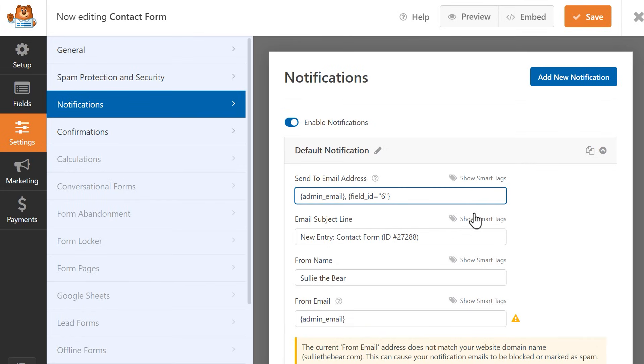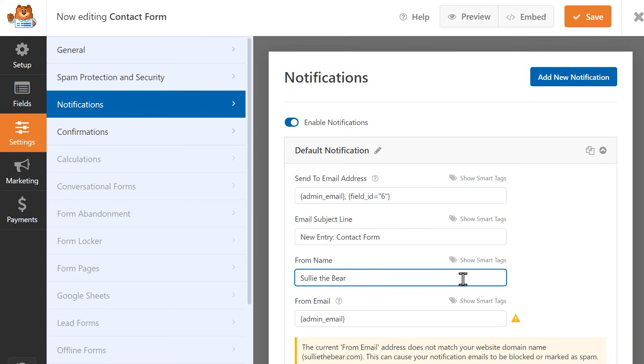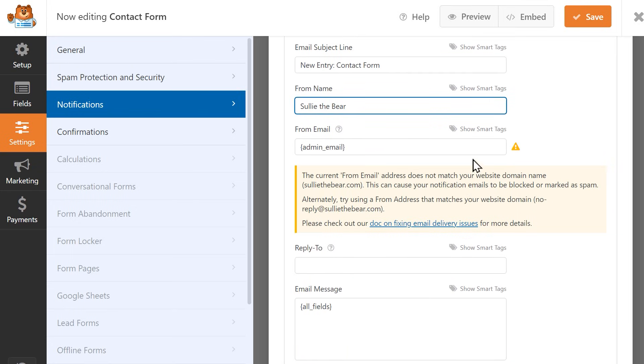In the Email Subject line, write in what you'd like the email notification subject line to be. In the From Name field, write in whichever name you'd like these emails to be sent from. In the From Email field, write in the address that your emails will be sent from. The Admin Email Smart Tag will be in this field by default, but you can change it to whatever you'd like.